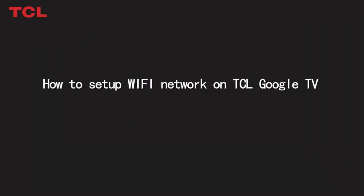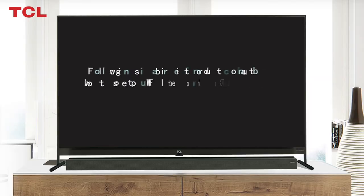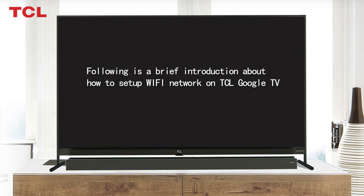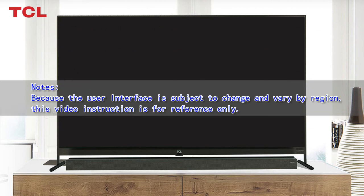How to set up Wi-Fi network on TCL Google TV. Following is a brief introduction. Note: Because the user interface is subject to change and vary by region, this video instruction is for reference only.